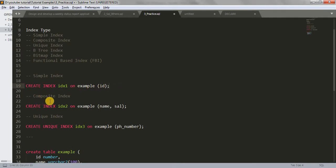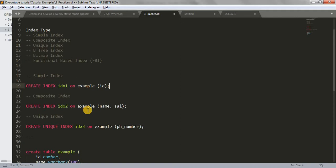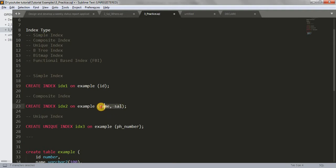When we want to create a composite index on any table, we write: CREATE INDEX, your index name, ON the table name, and then a couple of columns. When we are creating an index on two or more columns at the same time, we call it a composite index. Here we have name and salary — we create an index on both columns at the same time.